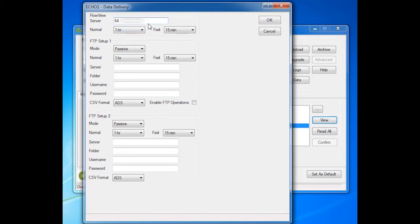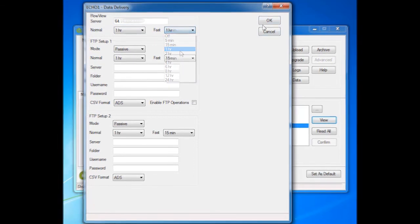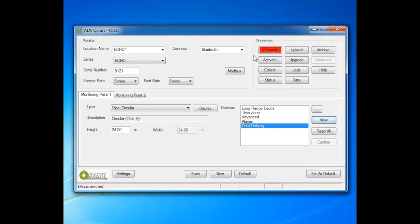Normal. This is the rate at which the Echo would deliver data to FlowView during normal flow conditions. The Fast Rate is the delivery rate during alarm conditions. Select OK.